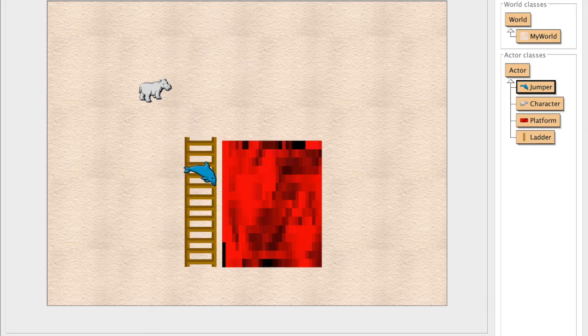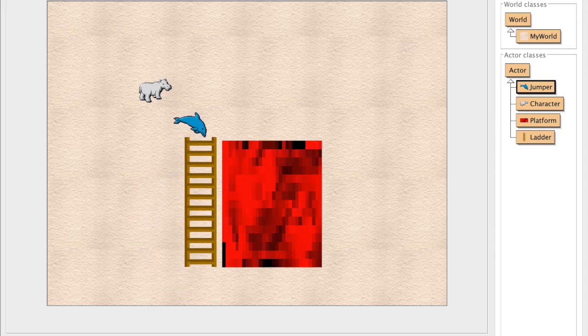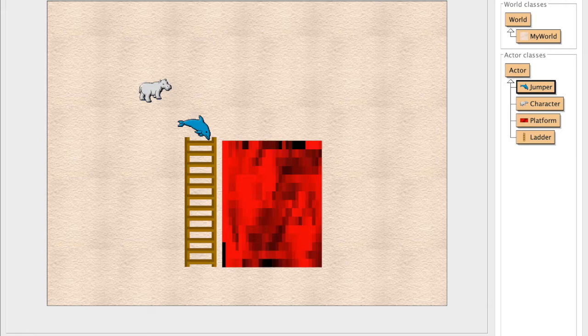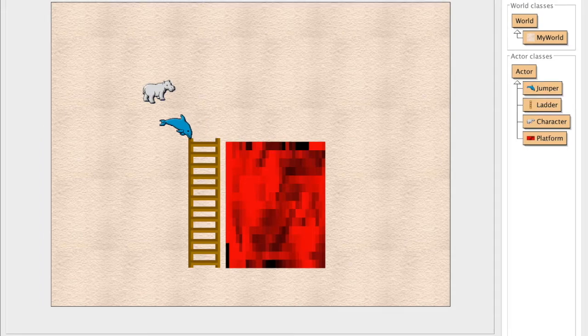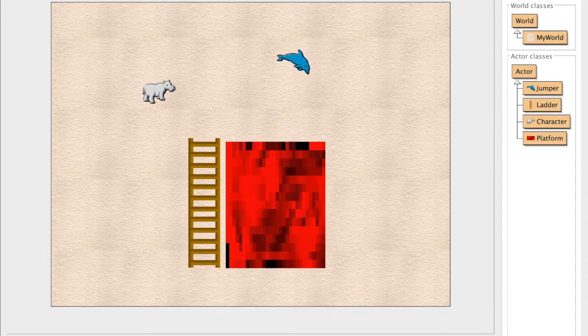So what else are we missing? Is our ladder done? Well, I would say it's almost done. There's one more thing that we still need to do. Let's try to jump from the top of the ladder. I'm pressing the space bar. You might be able to hear it, but I'm not jumping.